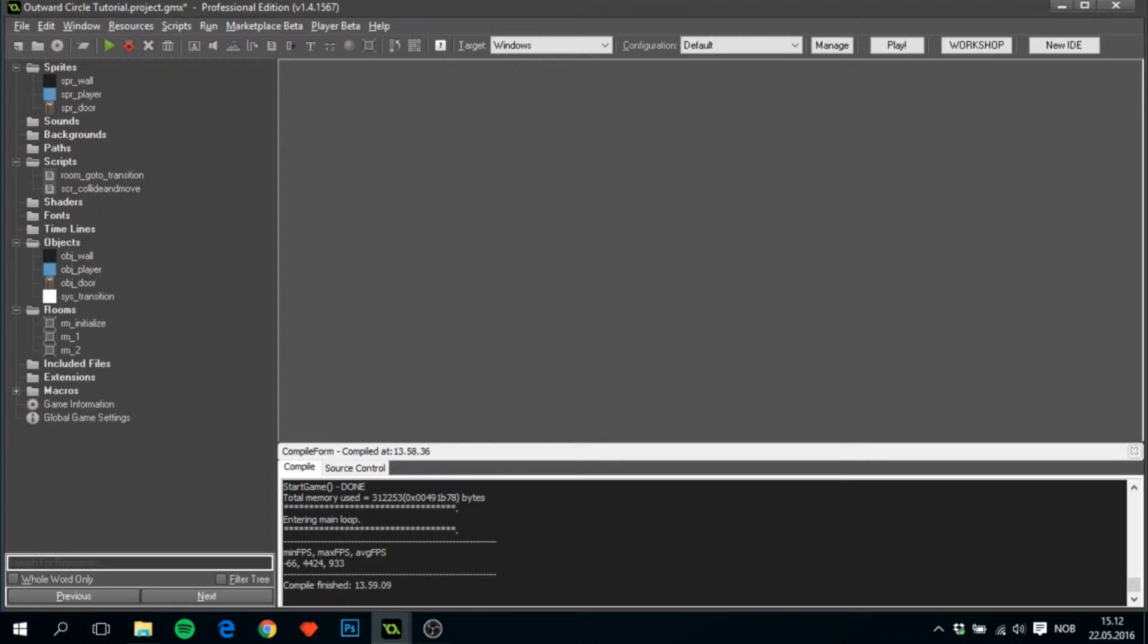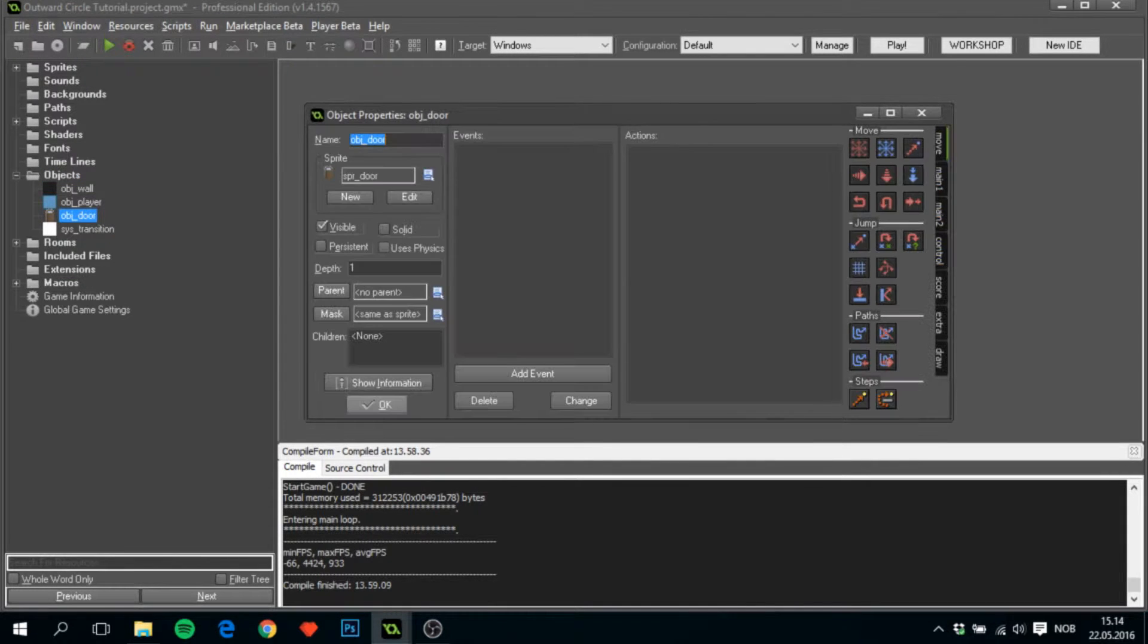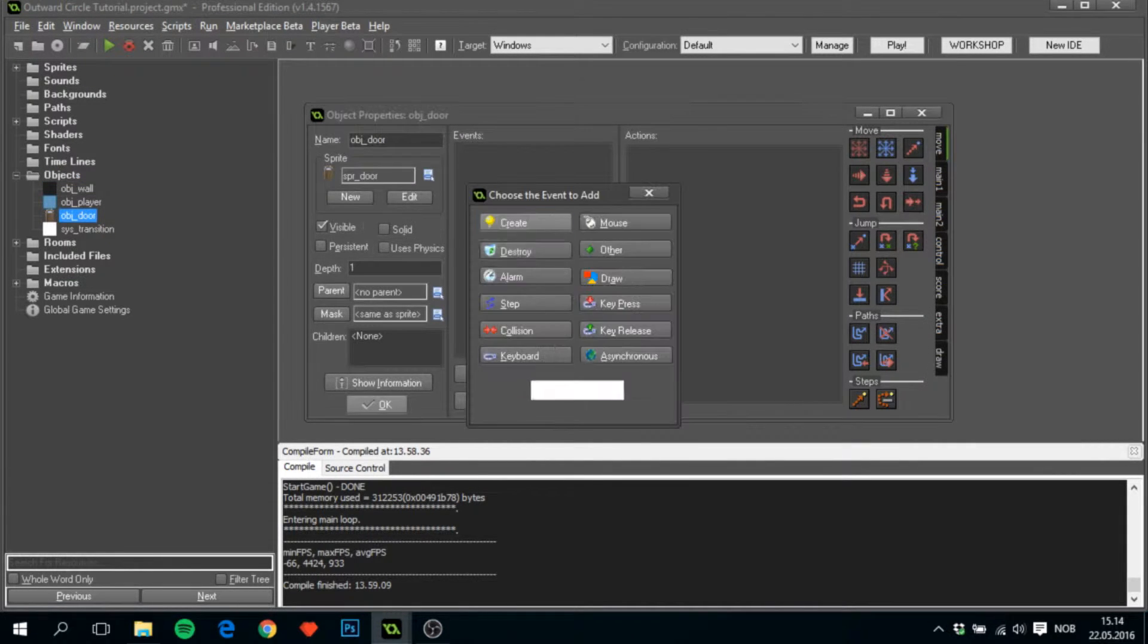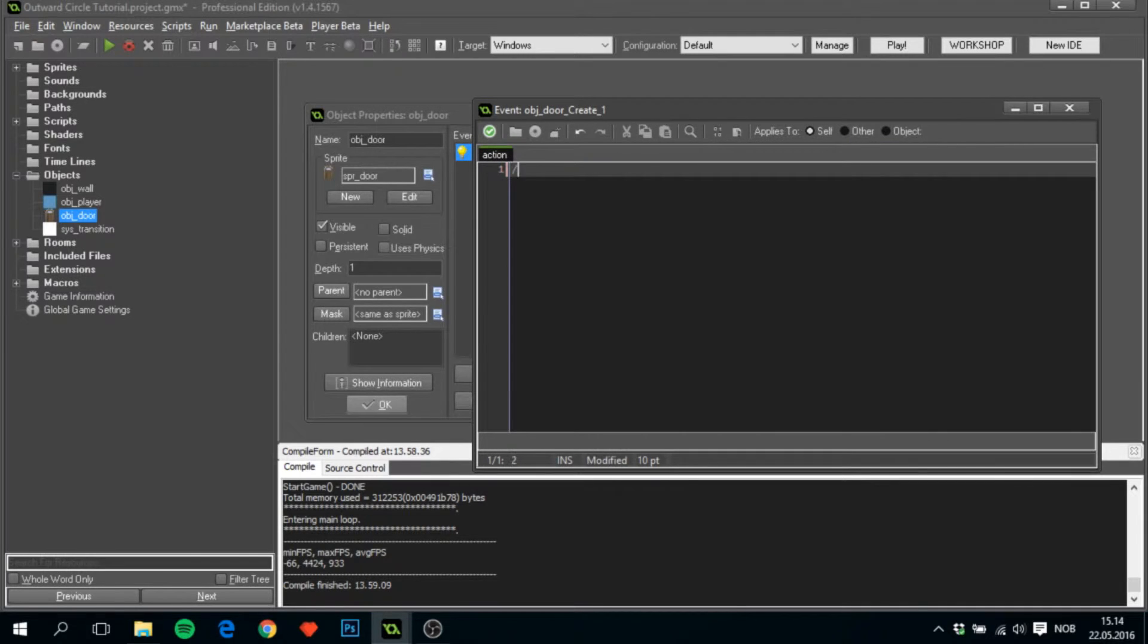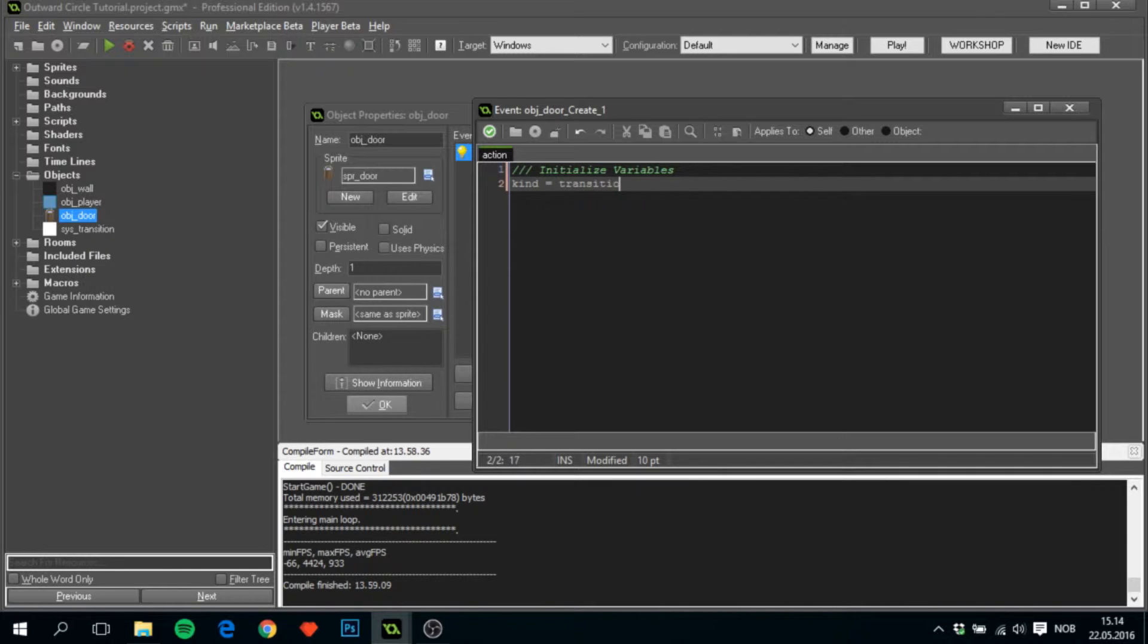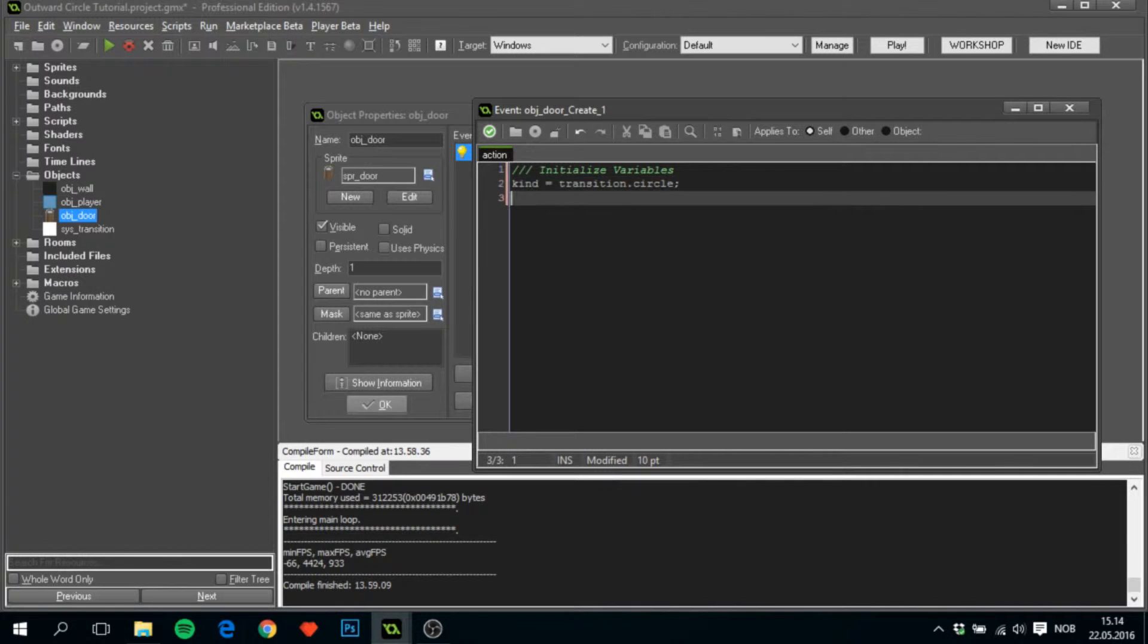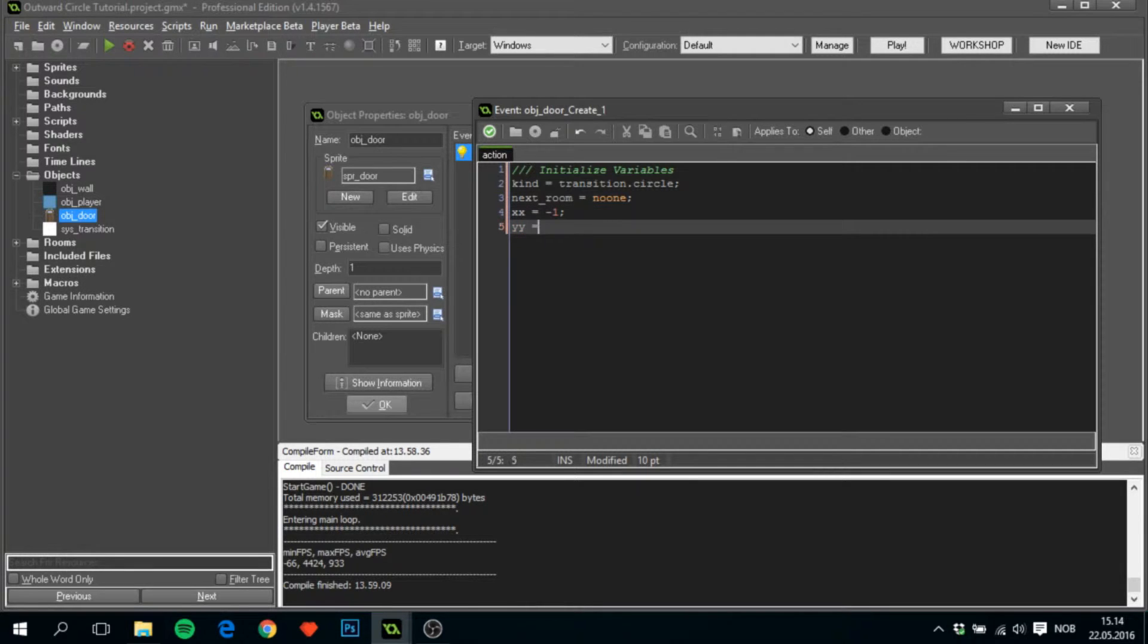To start with, we'll open obj_door here and add a create event. I will call this initialize variables. For those that have seen my other transition videos, this code in the creation event will seem very familiar. I'll use kind = transition.circle, next_room set to for now no one, xx equals minus one and yy equals minus one.